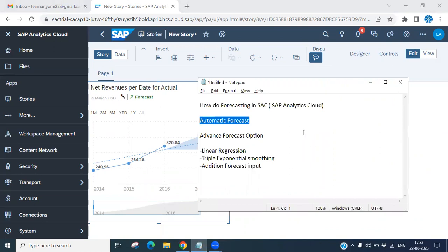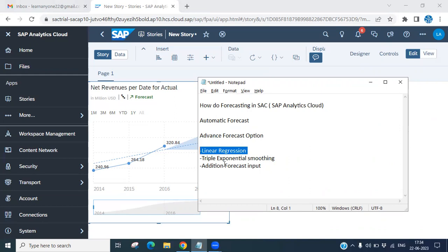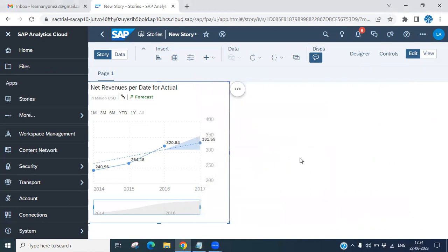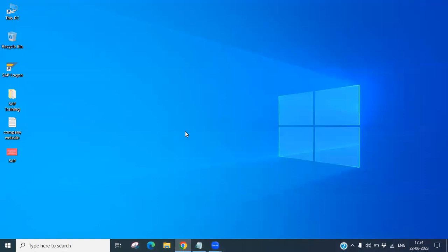To summarize: Automatic Forecasting forecasts results based on your original data, allowing you to display the next ten years, five years, one year, or a few months. For advanced forecasting, you can use Linear Regression or Triple Exponential Smoothing for more specific logical forecasting. You can also define additional forecast inputs if your model supports them. Let me know in the comments or by email if you have any questions. Please subscribe to the channel — thank you for attending this session!